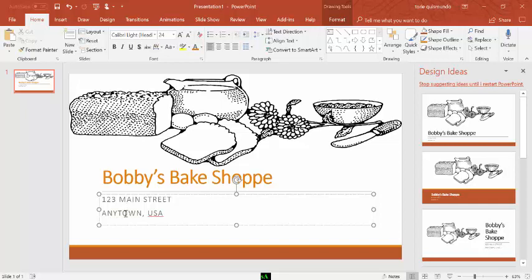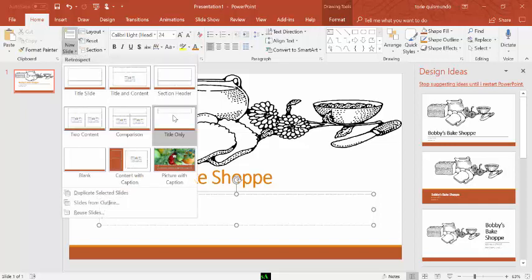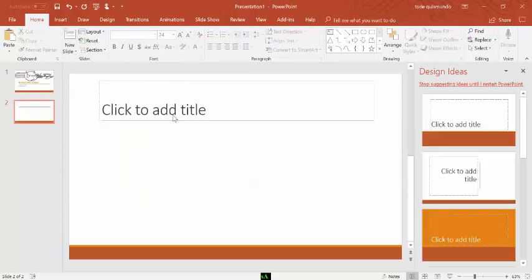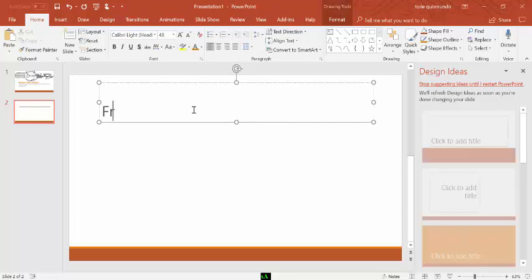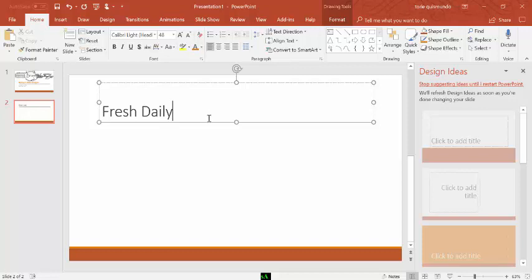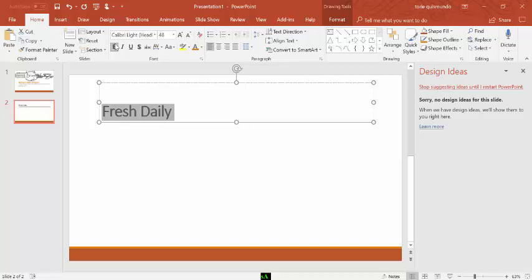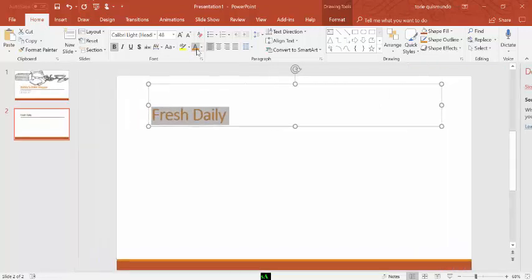Step number five. Create slide two. On slide two, they ask us to create slide two using the title only layout. I'm going to select that I'd like a new slide, but I would like title only. I'll click on title only. Type the text fresh daily. Bold this text. Create slide two using the title only layout. Type the title text fresh daily. Bold this text and then change the font color to orange accent one. Done.